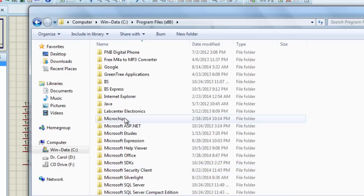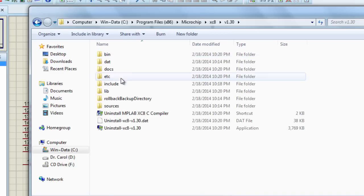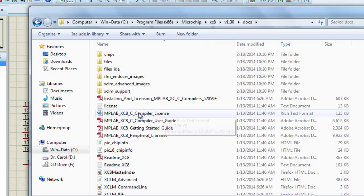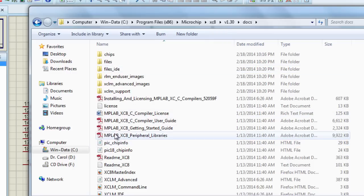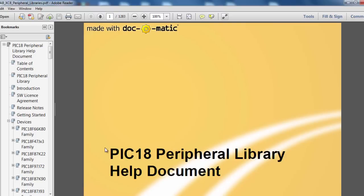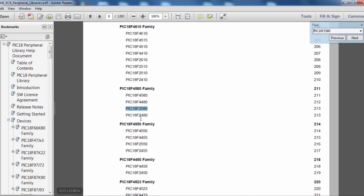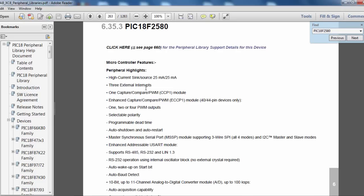Open Microchip XC8 Docs and open the MPLAB XC8 Peripheral Libraries. The easiest way is to search for the PIC you are looking for. I am using the PIC 18F2580. Select your PIC. It says click here for peripheral library support details for this device.